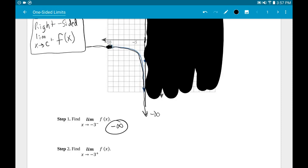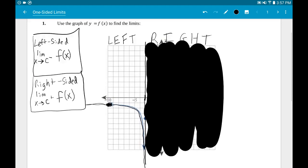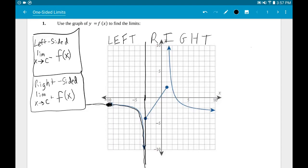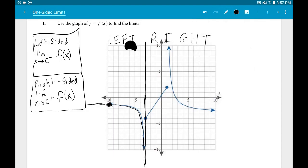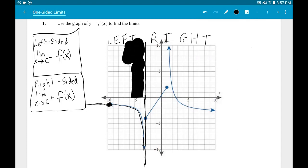For step two, same x value negative three, but they want the right-sided limit. So instead of covering up the right side, I cover up the left side. I don't care what's happening over on the left at all.